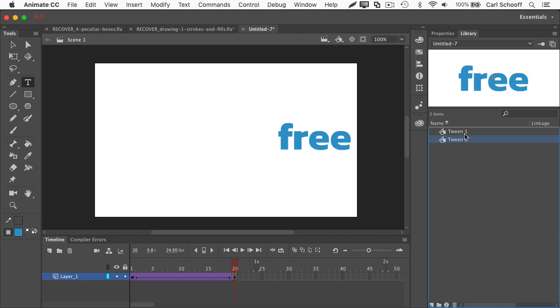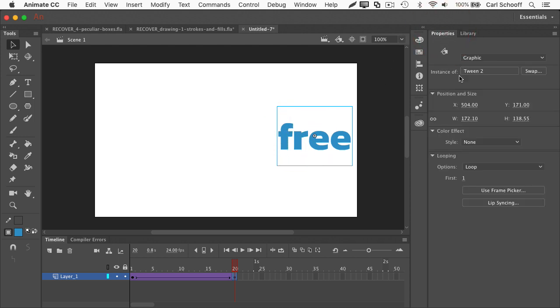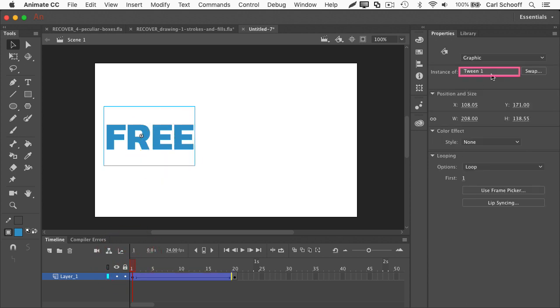So we pretty much have duplicates here. In the last keyframe, if I select this symbol here, the properties panel will tell me it's tween two. But all the way back in frame one, if I click on it, it is tween one.